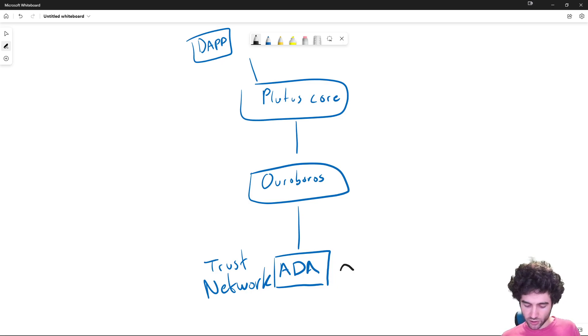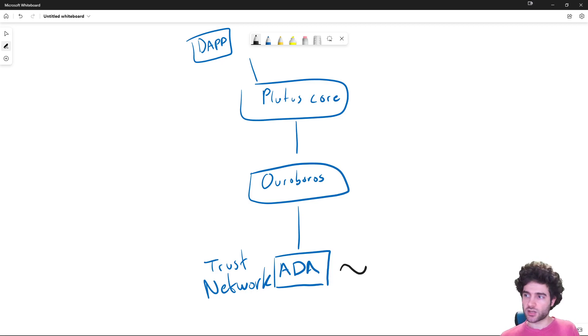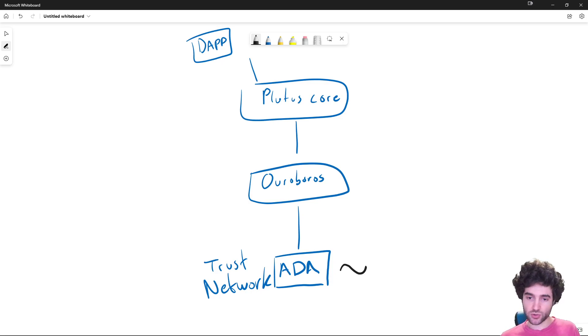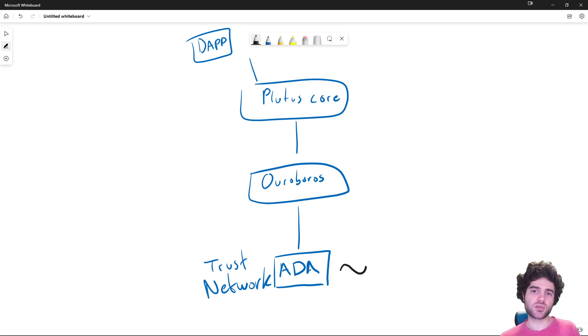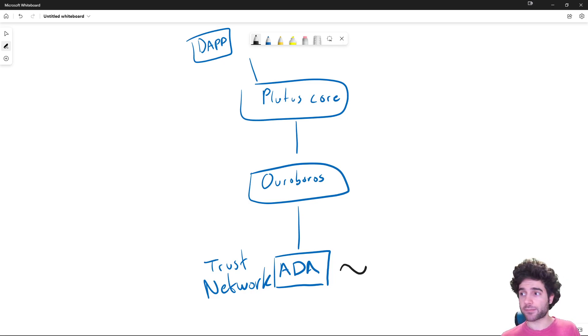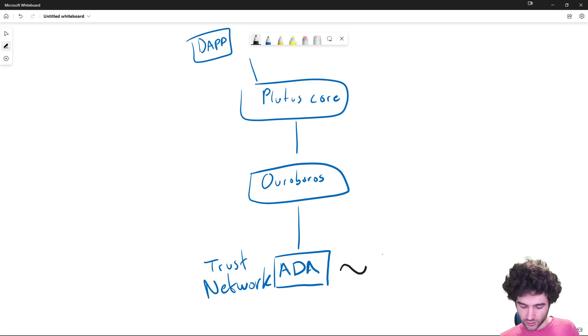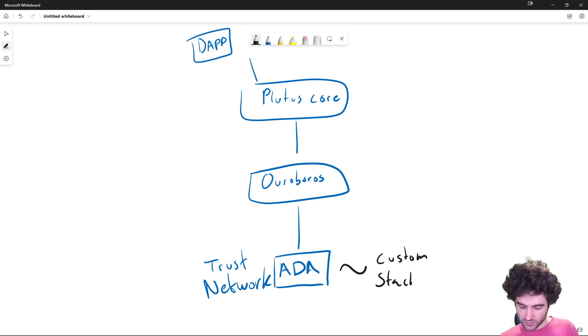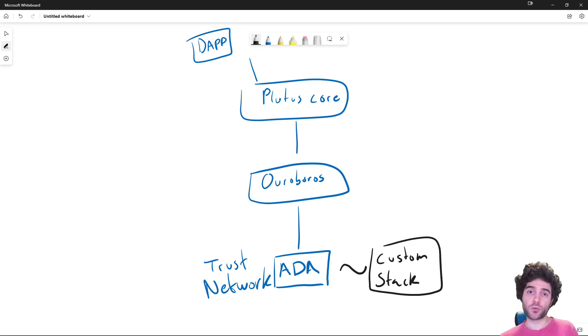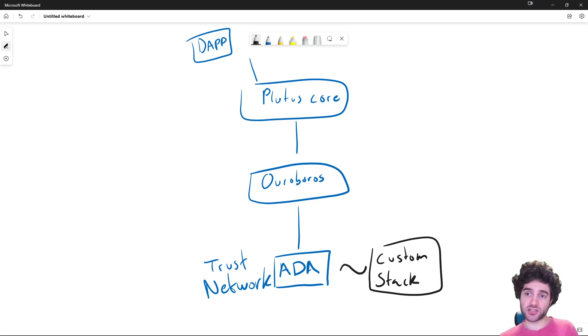So first, let's start off with sidechains. Sidechains are a way to basically switch out the consensus protocol entirely, switch out the virtual machine entirely, and have entirely new dApps running on a separate system. And then one example of this is Milkomeda C1. So Milkomeda C1 for Cardano is a custom sidechain.